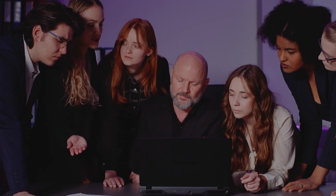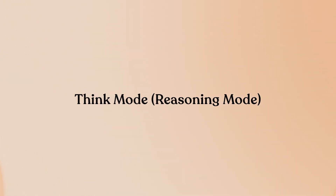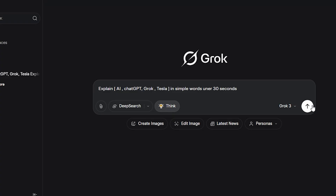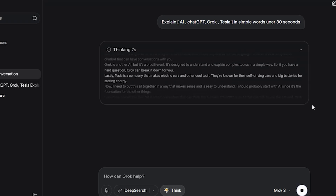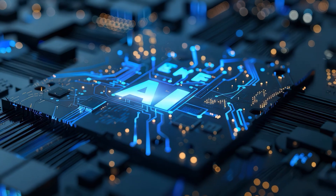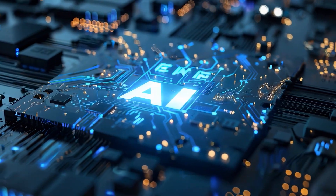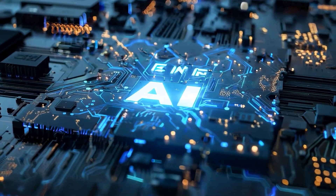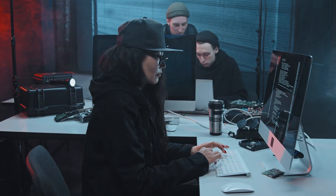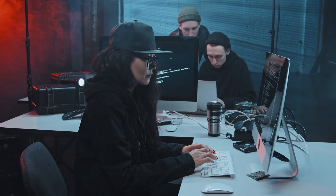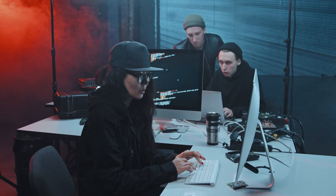Think Mode — Reasoning Mode. Think Mode enables step-by-step reasoning through complex problems. You can inspect the AI's chain of thought by clicking Show Reasoning to see its calculation process. Free users can utilize this feature with limitations of two to three uses per hour.